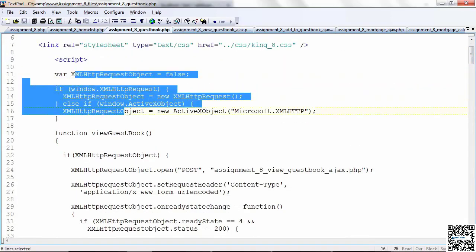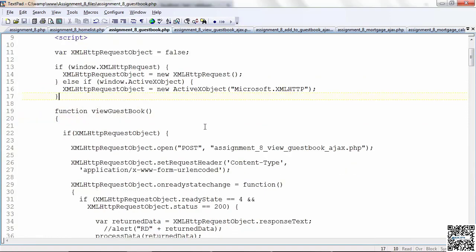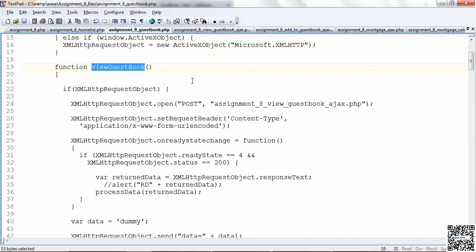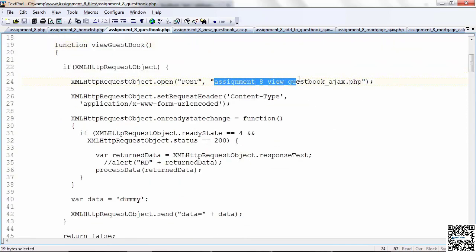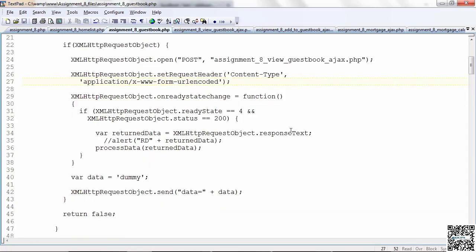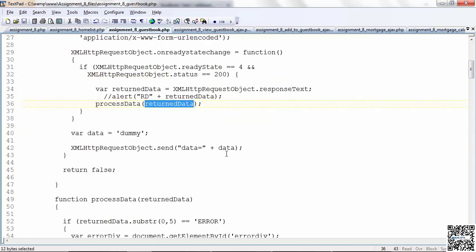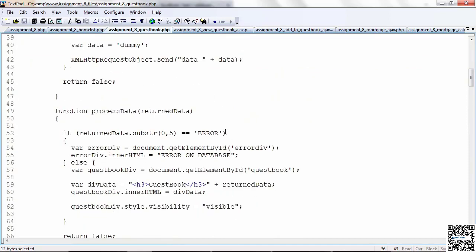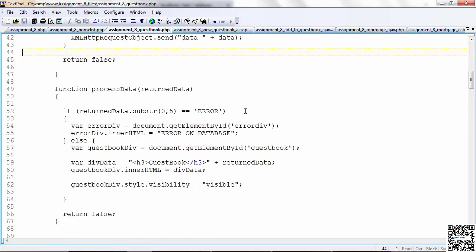Let's go back up and look at that code. We're at the very top. You've got the requisite Ajax code you have to do to instantiate the request object. So here's the view guestbook, the normal hit list open. Here's the program we're running: assignment 8 view guestbook Ajax. So that's what we're going to use. And it's going to return something into response text, return data, and we're going to process that data.